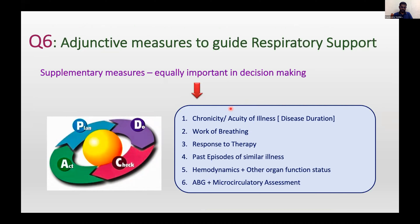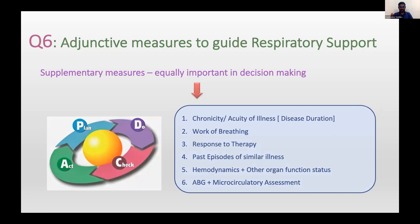The supplementary measures include: whether the disease is acute or chronic based on duration and symptomatology; work of breathing assessment; response to initial oxygen or nebulization therapy; past episodes of similar illness; hemodynamics and other organ function — whether it is isolated lung disease or there is concomitant organ dysfunction; and arterial blood gas and microcirculatory assessment. These six questions, if answered, allow you to plot the primary pathway of disease in the index child, grade severity, and decide the appropriate respiratory support therapy.